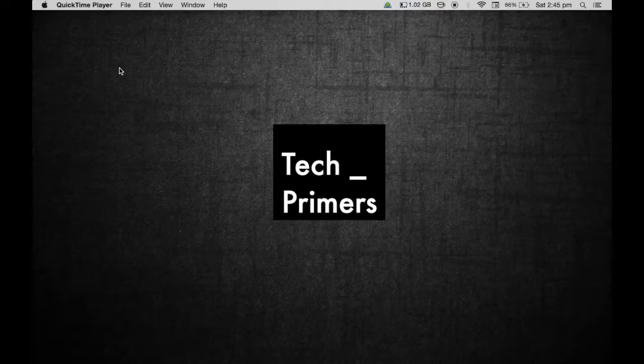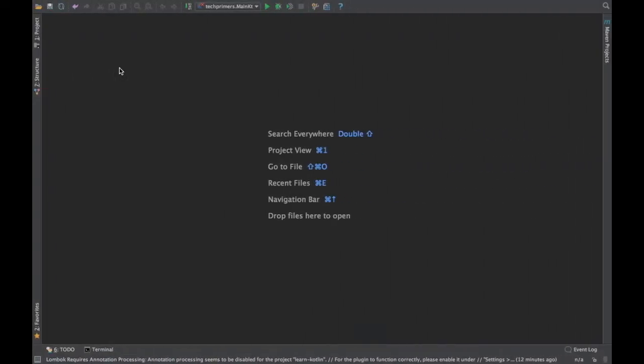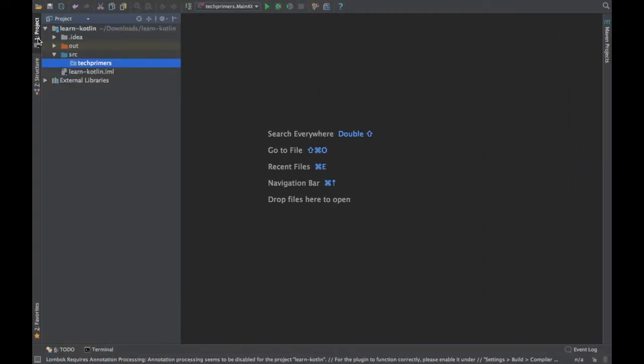Welcome to TechPrimers. In this video we are going to see what is the difference between static and companion objects in Kotlin. Let's get started. I have opened my project which is a basic Kotlin project.